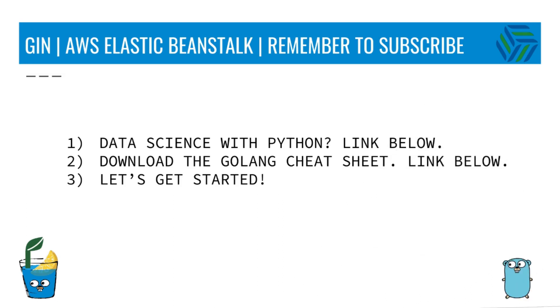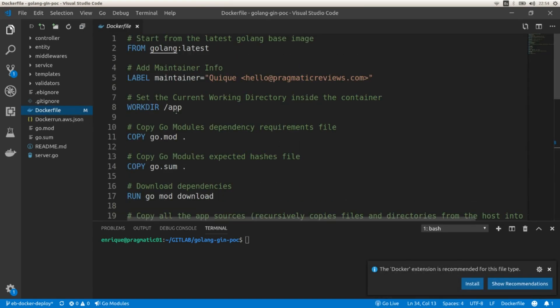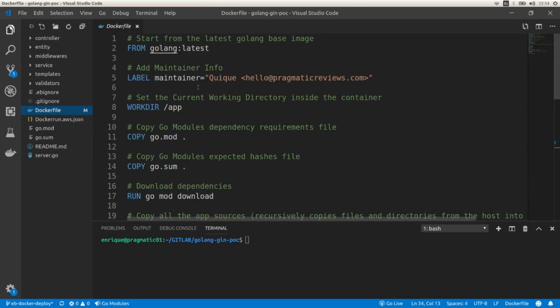Remember to subscribe to the channel and let's get started. The first step to deploy a single Docker container to AWS using Elastic Beanstalk will be creating a Dockerfile and checking that it runs in our local environment. This is the Dockerfile that I already created and I'm going to walk you through this file.